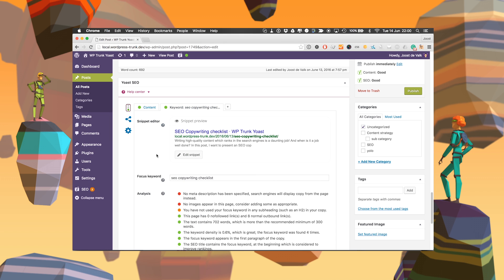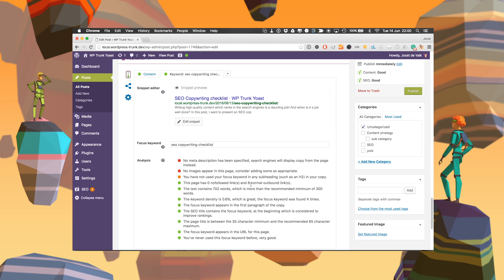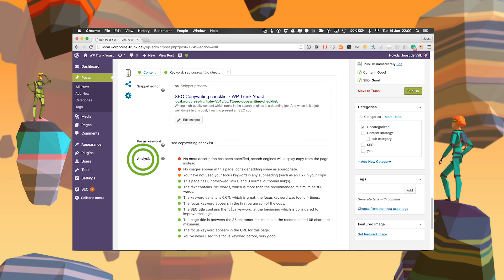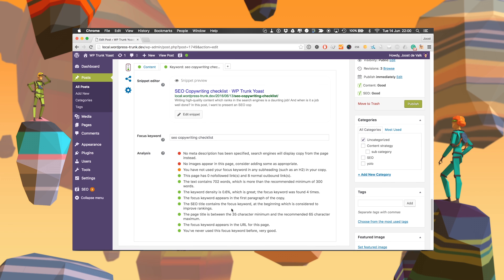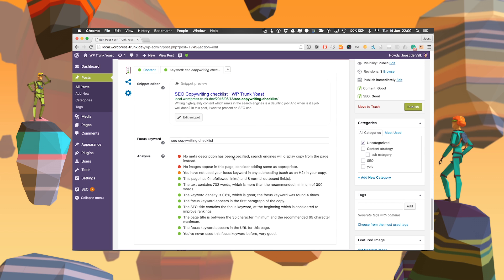The second tab is the SEO score. You put in a focus keyword — in this case we put in 'SEO copywriting checklist,' which is an article we wrote on Yoast.com — and we do an analysis of all the things you're doing right and wrong in terms of SEO. We're looking at outbound links, how long your text is and what we think a text should be for SEO purposes, and whether you have a meta description or not.